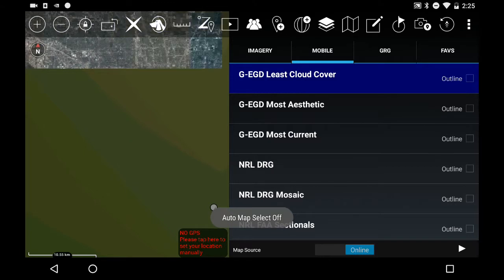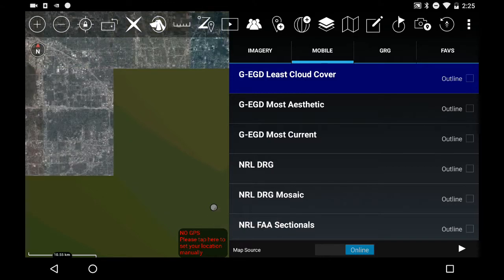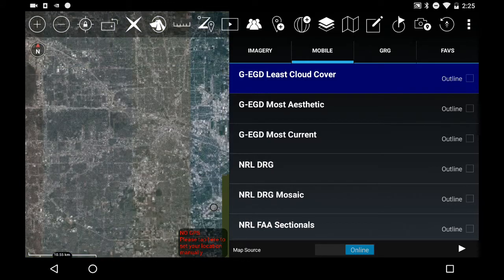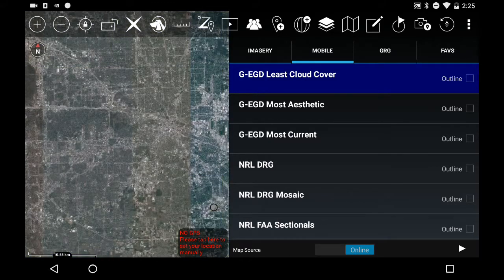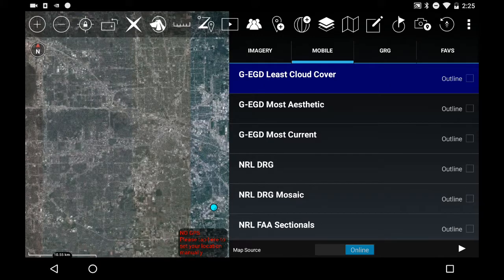This will show me satellite maps for the Houston area. You could scroll through these and select whatever maps you'd like to show on the area.